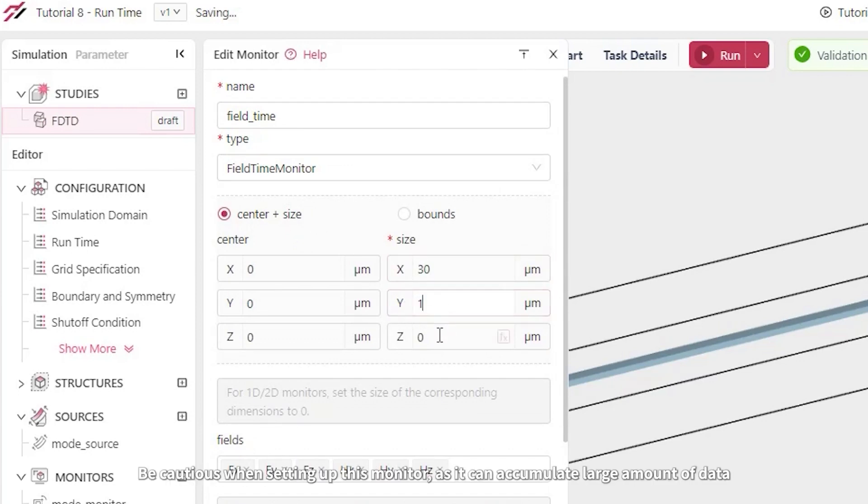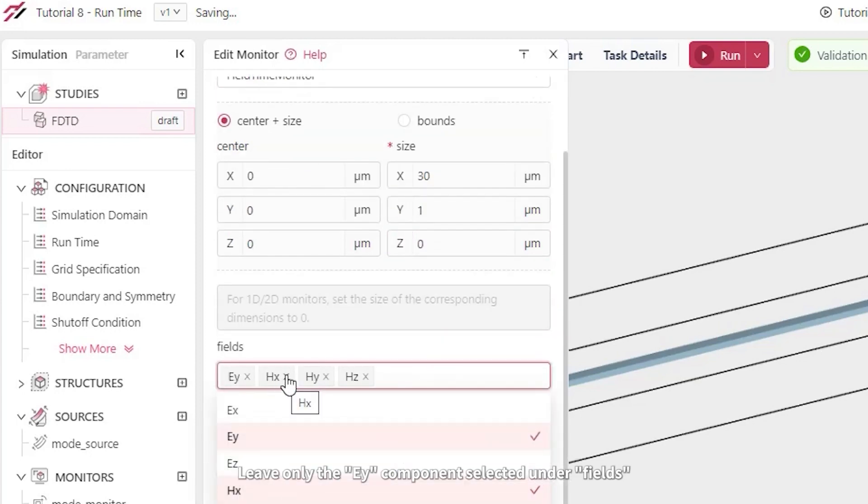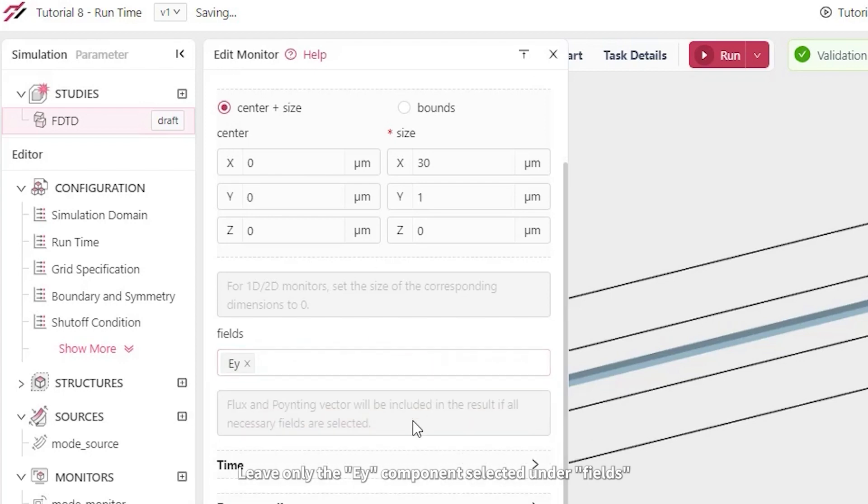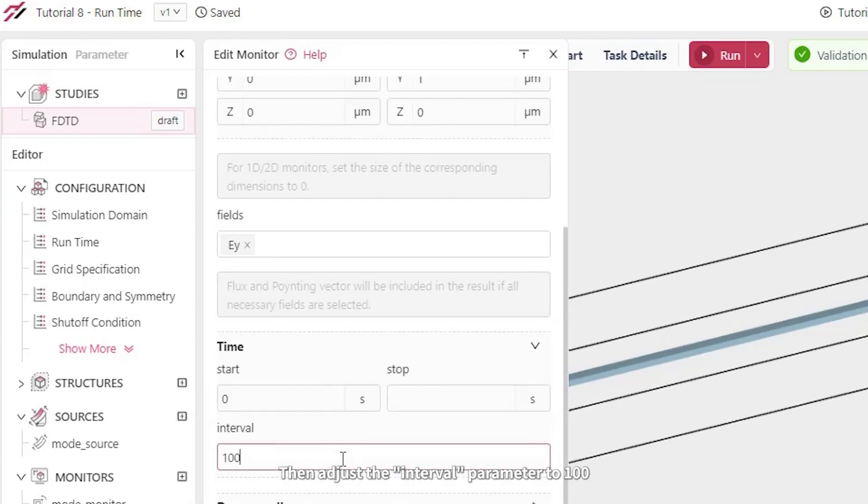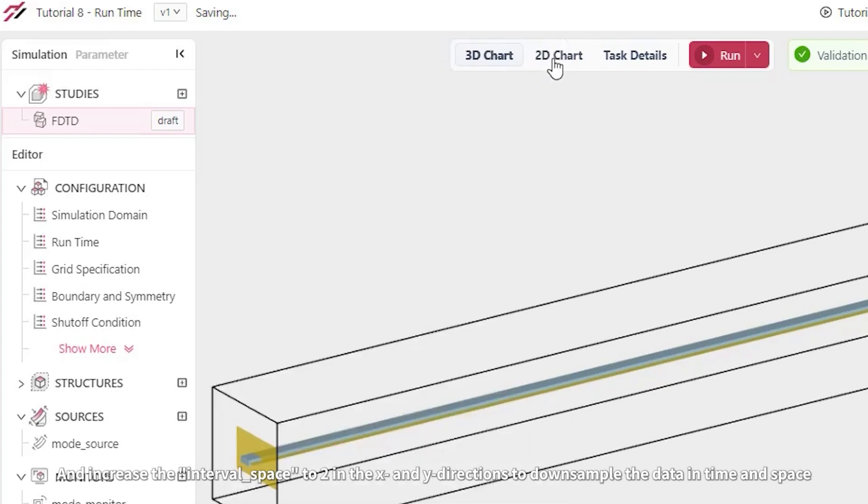Be cautious when setting up this monitor, as it can accumulate a large amount of data. Leave only the EY component selected under the fields, then adjust the interval parameter to 100, and increase the interval space to 2 in the x and y directions to downsample the data in time and space.